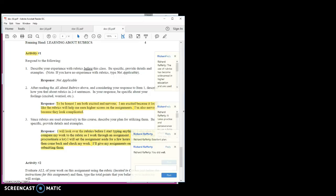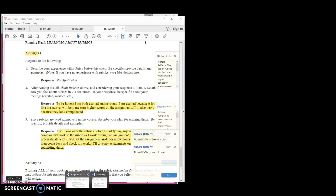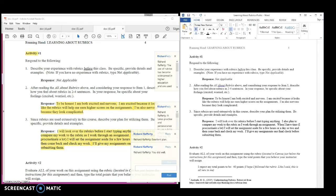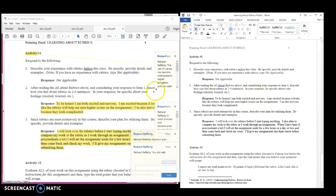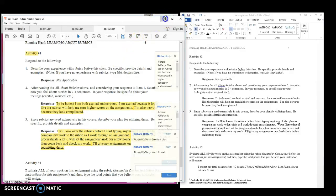One major advantage to downloading the feedback is that you can place it next to your assignment and then refer to it while making corrections and improvements. You can also save the feedback document to your computer, which is handy if you need to stop working on an assignment. Saving it to your computer will also allow you to work offline if necessary.